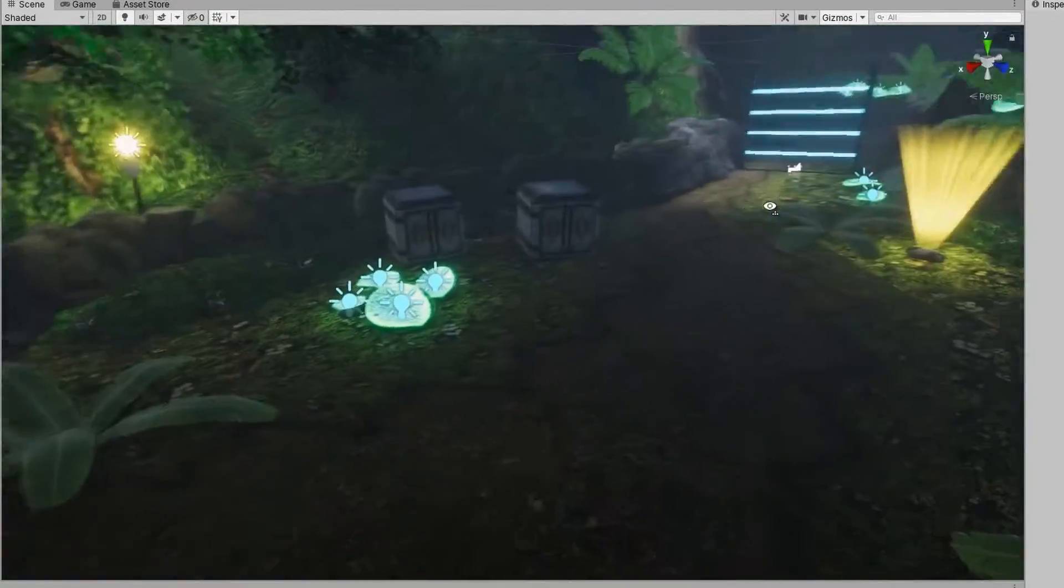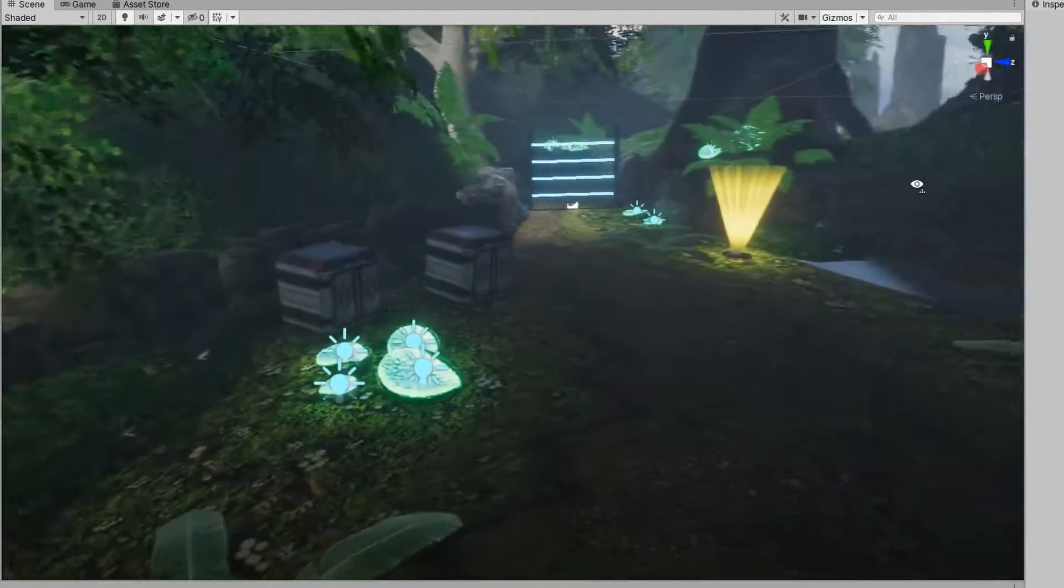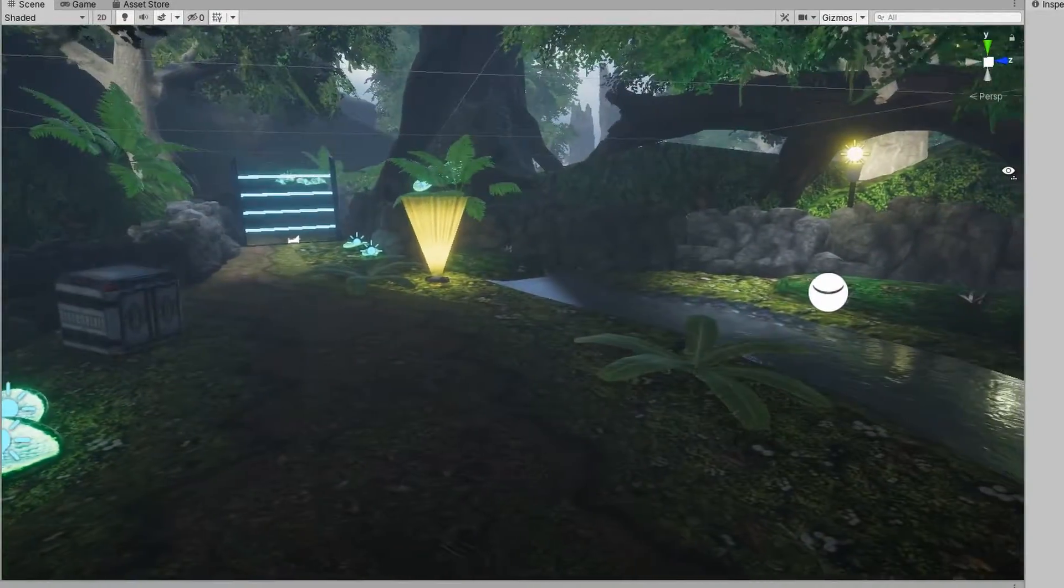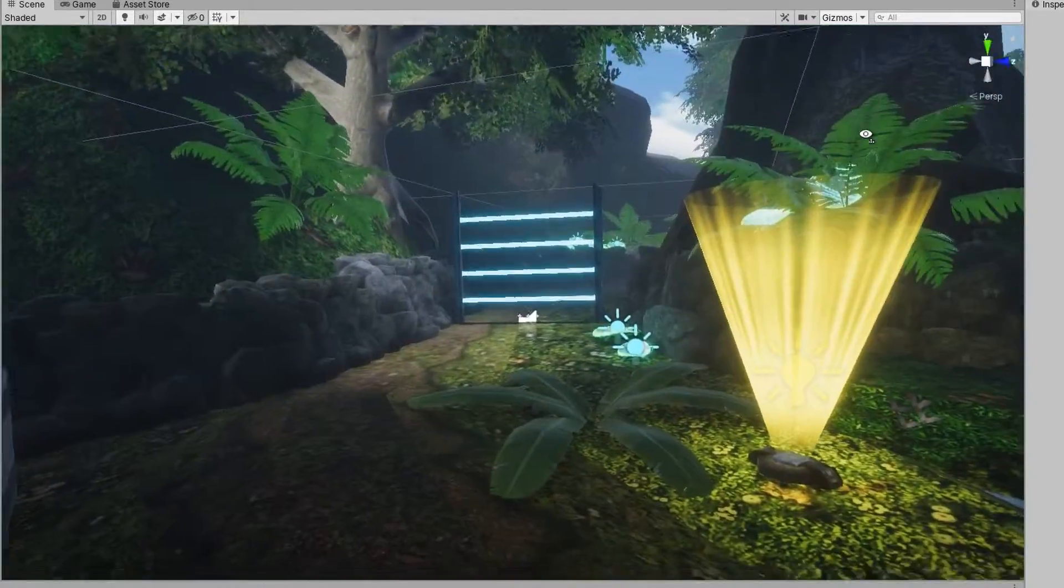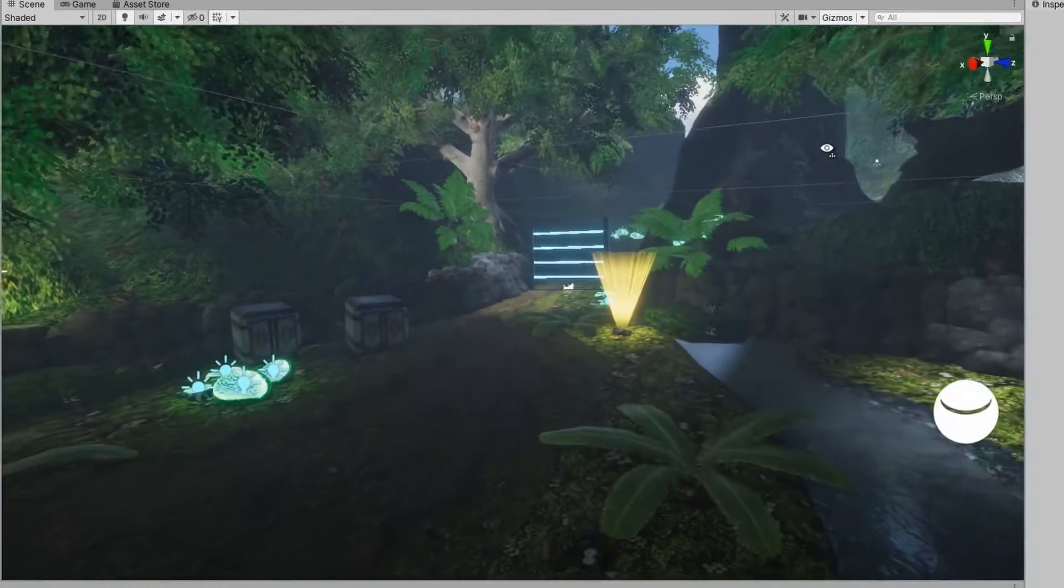This is baked lighting. So we've got this physically correct shadowing and global illumination, which is great.